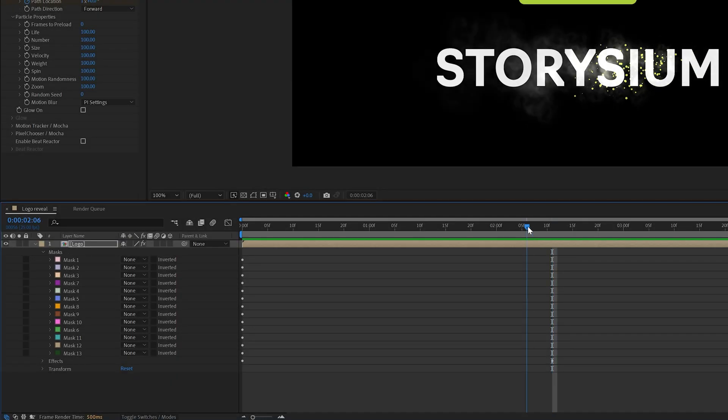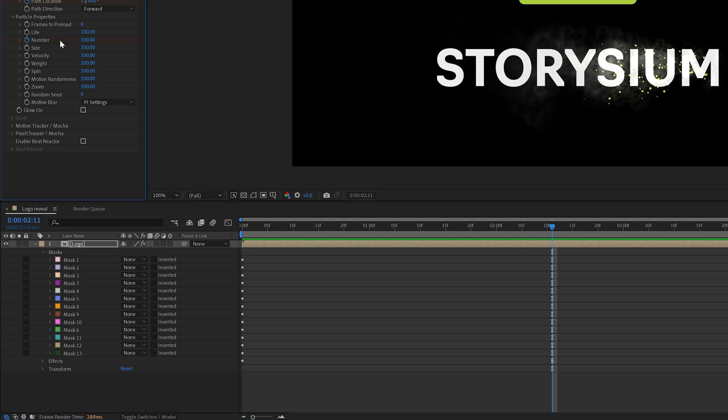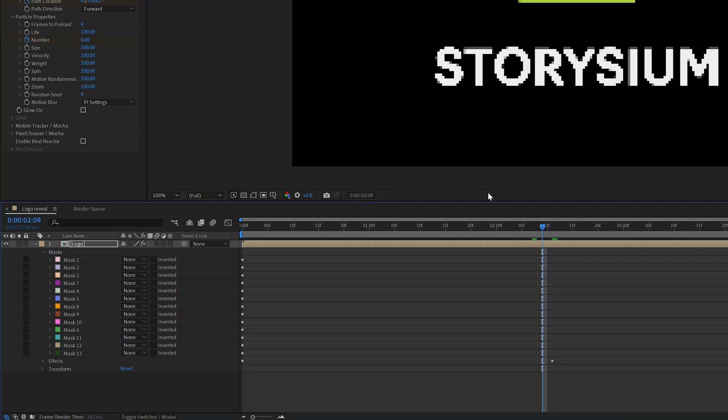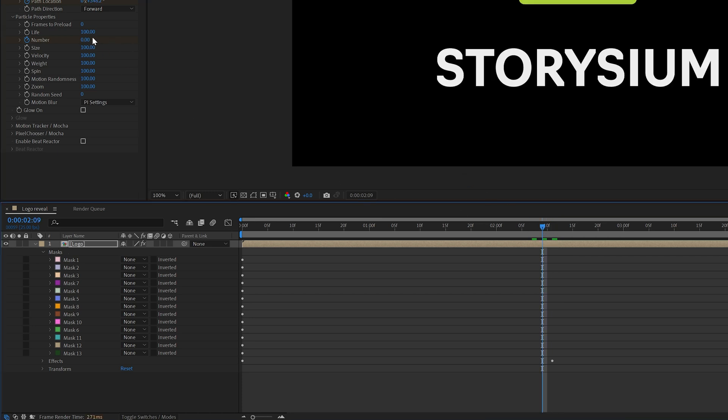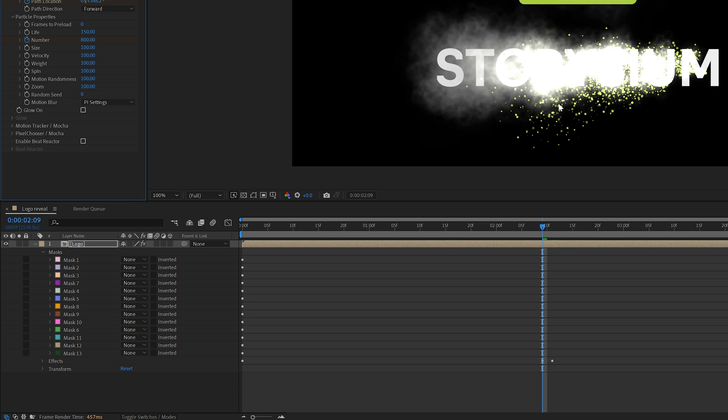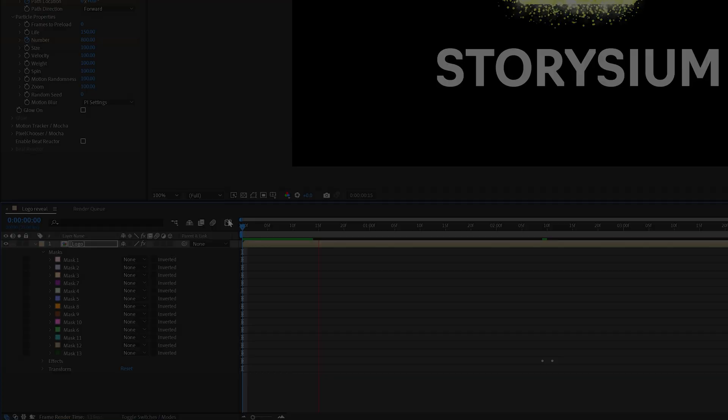So here at the point of the last keyframe for path location I will enable keyframes for number inside the particle properties and then add a keyframe with value 0. Then I'll move a couple of frames back and change the value to 800. So now the entire reveal has a lot more particles but this will go back to 0 when we arrive at the letter M. Another thing that I want to increase is life I will set this to 150. Increasing this means that the particles will stay longer on screen before they fade out. Let's have a look at what we've made so far.